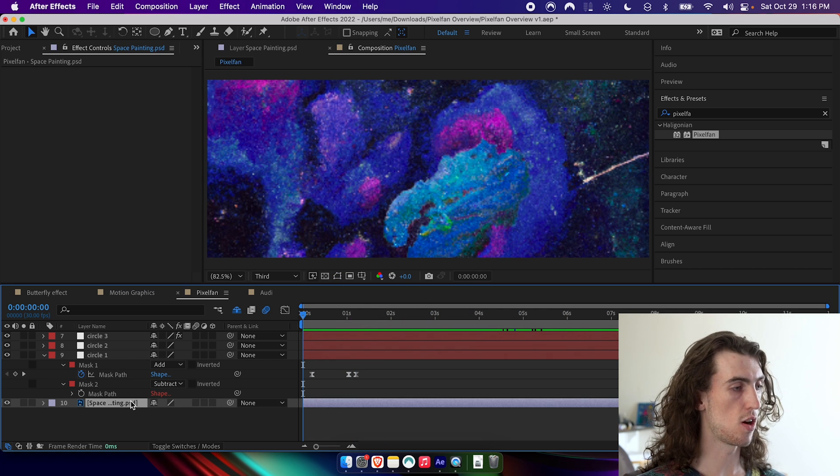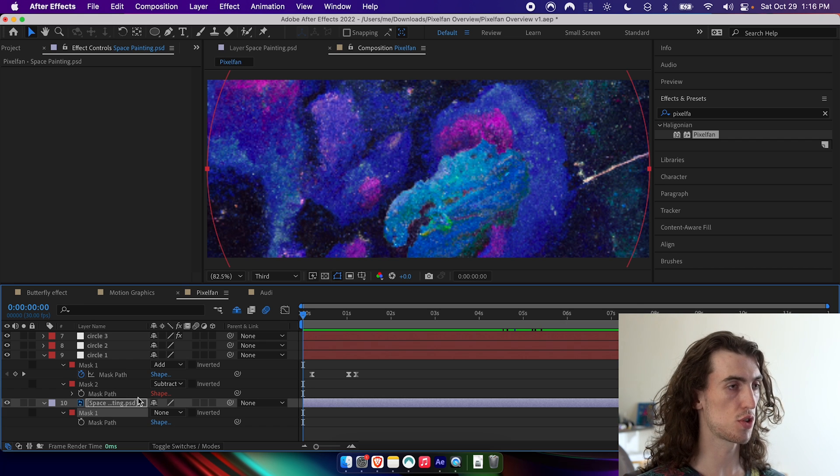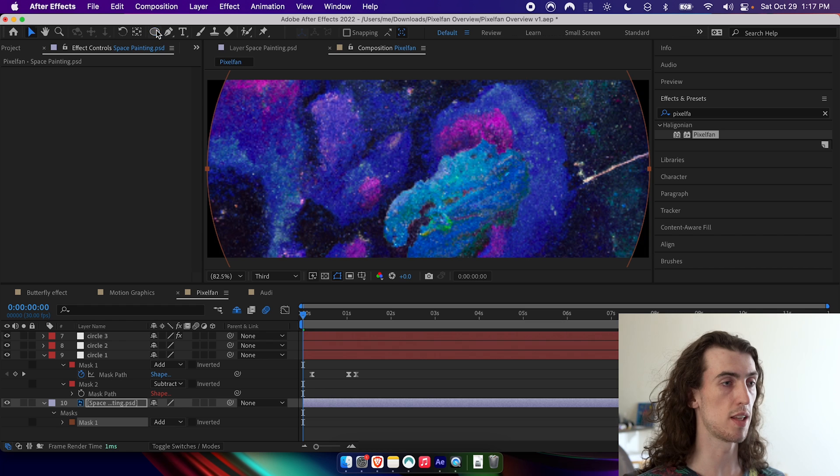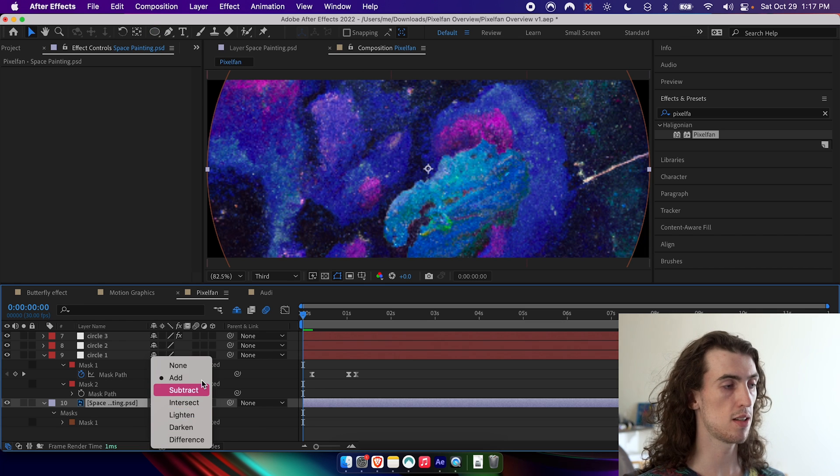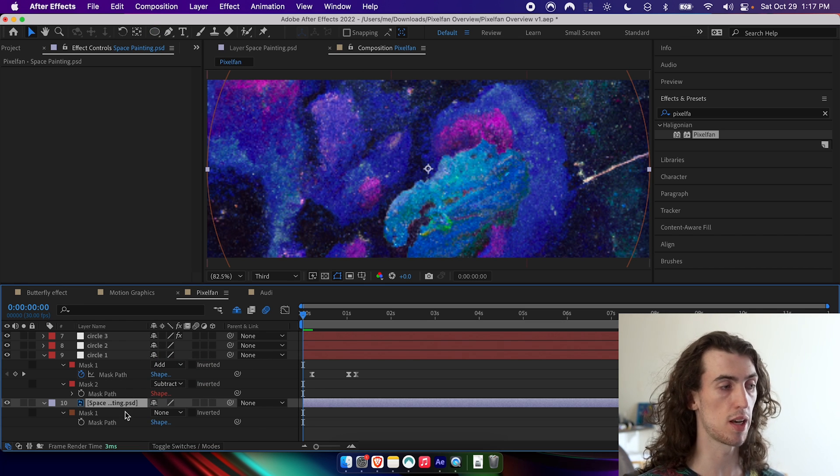And then on my actual image, I've also just created a simple circle path, which you can do by just double clicking on the ellipse tool while the layer is selected and then setting that mask to none by pressing M on the layer.